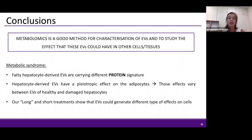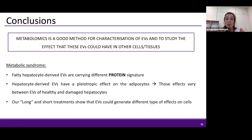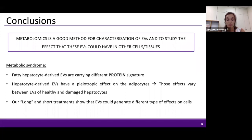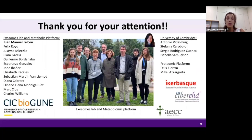As a general conclusion for the metabolic syndrome work: fatty hepatocyte-derived extracellular vesicles carry different protein signatures; hepatocyte-derived extracellular vesicles have a pleiotropic effect on adipocytes; there are differences between extracellular vesicles from healthy and damaged hepatocytes; and our long and short treatments show that extracellular vesicles can generate different types of effects. Overall, metabolomics is our method for characterization of extracellular vesicles and to study the effect these vesicles could have in other cells or tissues. I want to thank all my group, collaborators, and all of you for your attention.